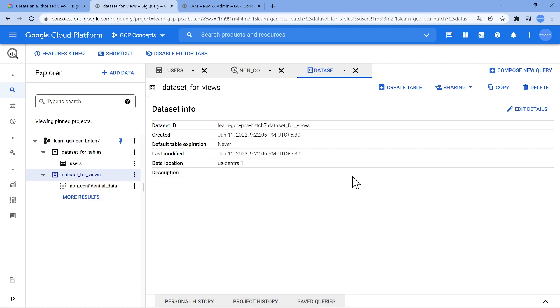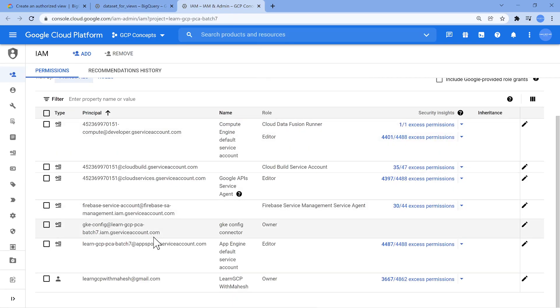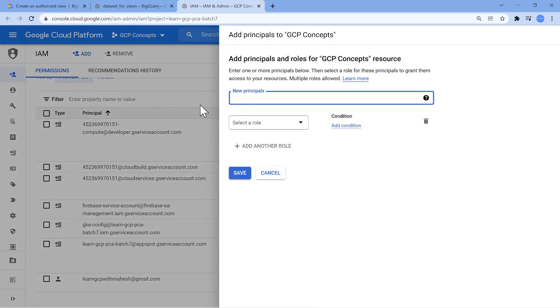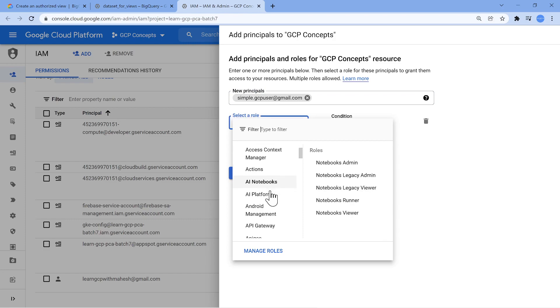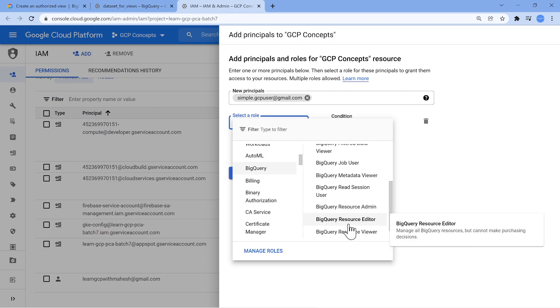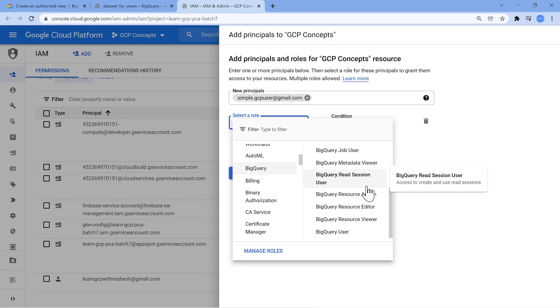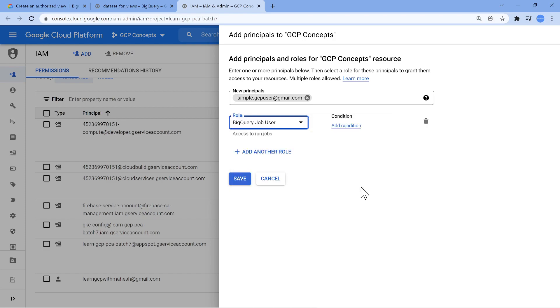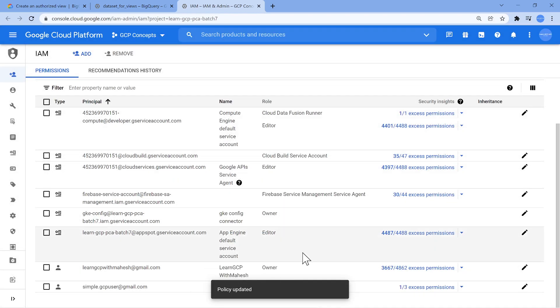The next part which I wanted to do is I'm going to add the same user at a project level, simple.gcpuser@gmail.com. So I'm going to give this user BigQuery, instead of BigQuery user role, which is what the documentation says, I would prefer to go with BigQuery job user role just to run the query, nothing else. Job done.